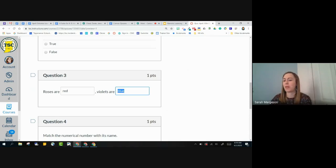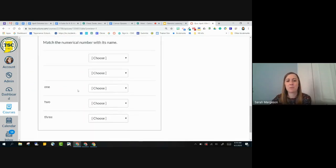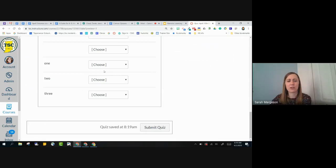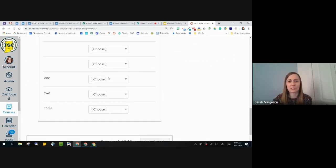And then finally, I've got my multiple choice or my matching question. I don't know why I added two extras.